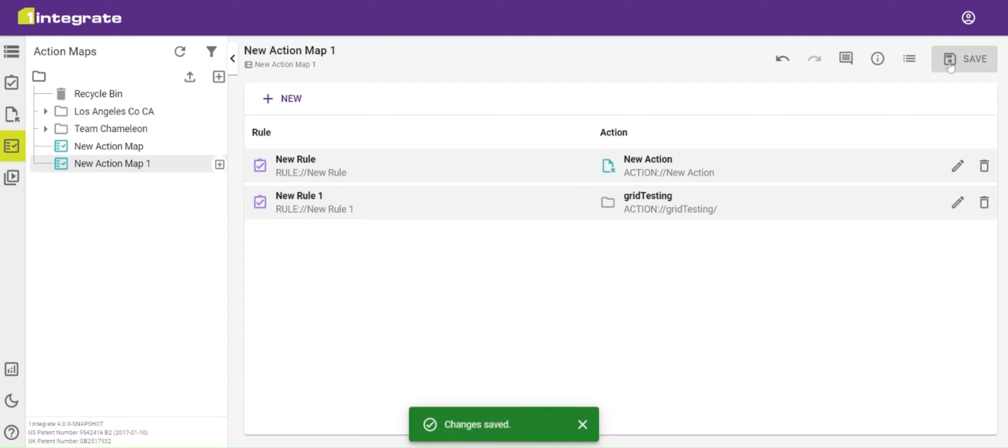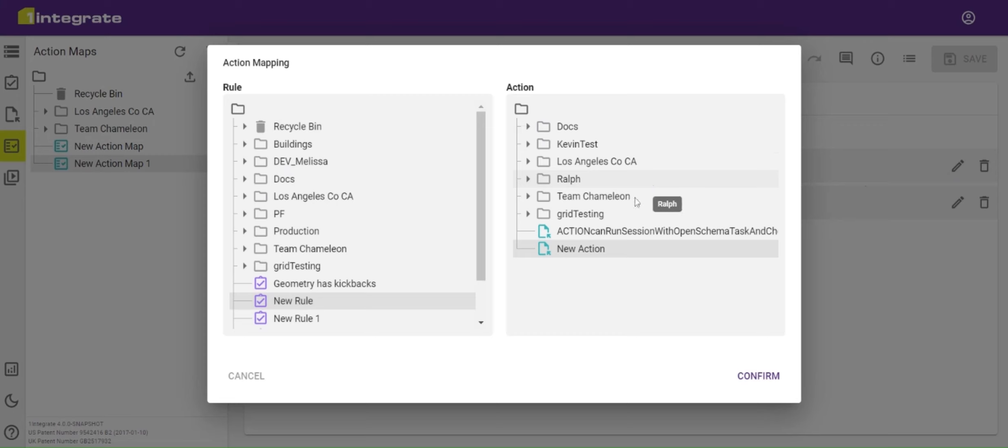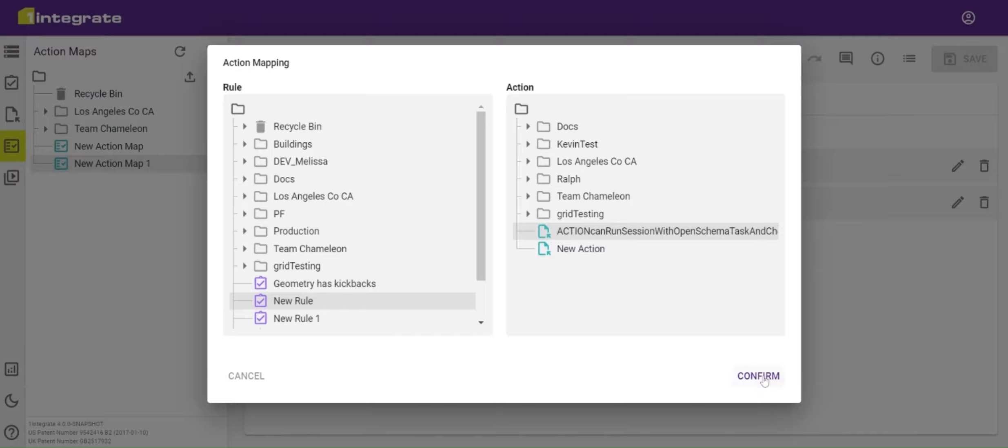I can then save that, and if I want to edit any of the pairings, I do so using the pencil. Using that, I can select a different action or a different rule or both.